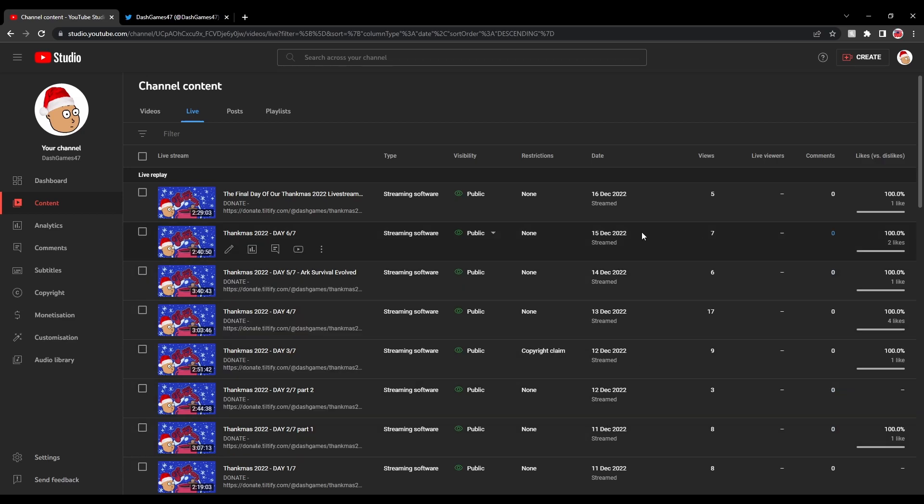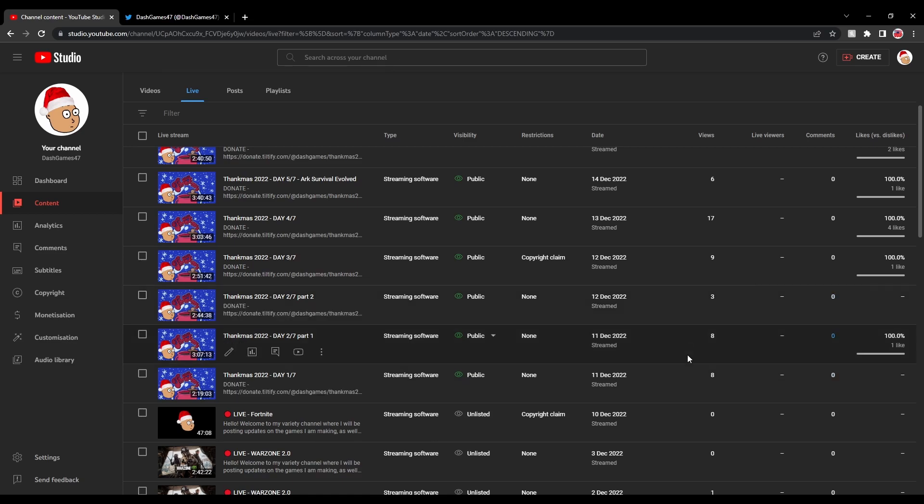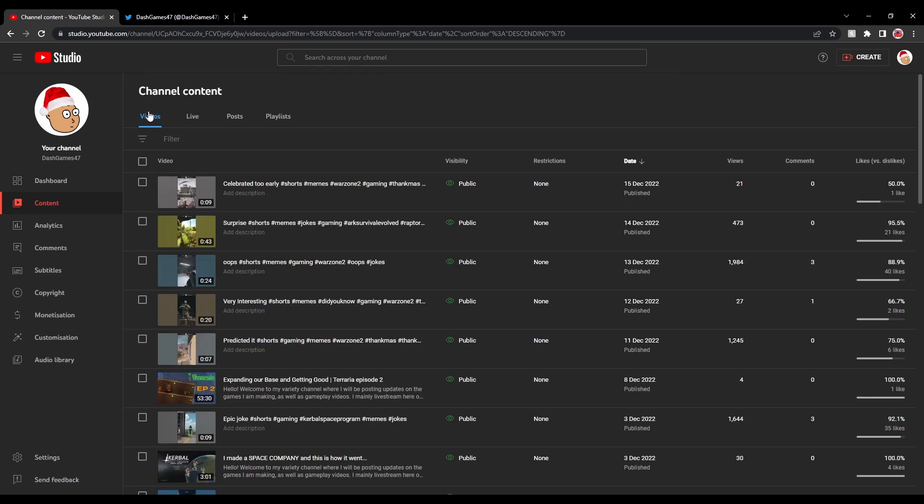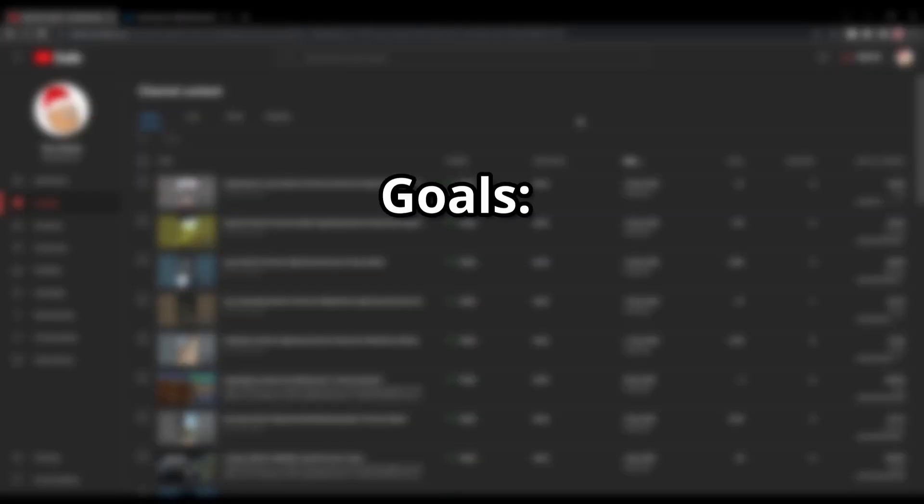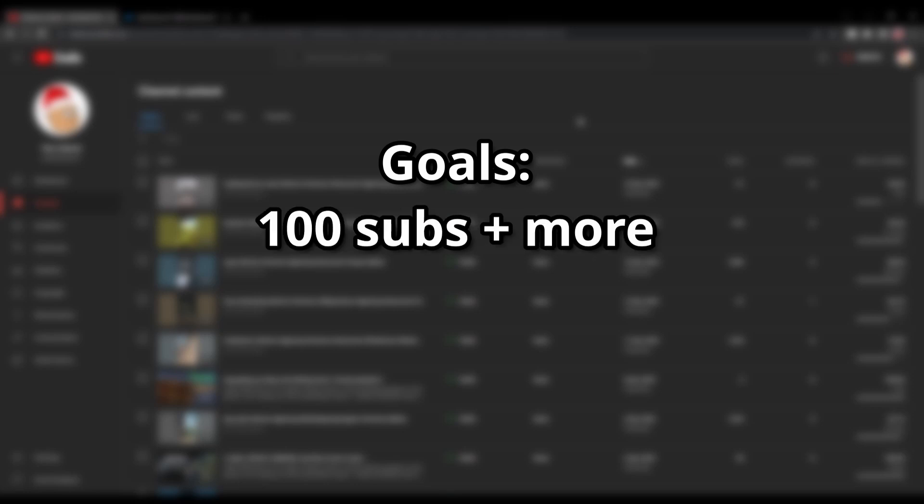Those have been the 4 months that I've been on YouTube. Hopefully we can continue to make decent videos. For the goals, I'm really hoping next year we can get 100 subscribers. Preferably more obviously. Goal is to get 100 subscribers and then we'll see from there.